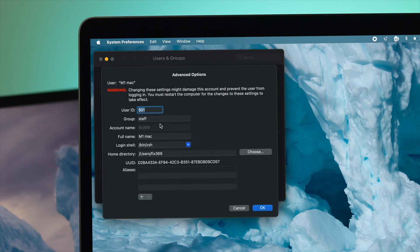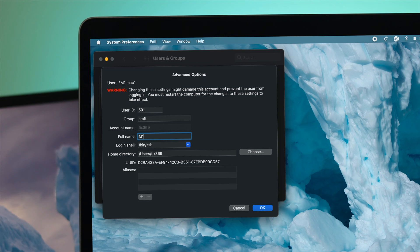You're going to see the full name. This is what you need to change if you want to change the full name for your users and your lock screen. Let me change it to fix369. Once you've typed your name, all you have to do is click OK.